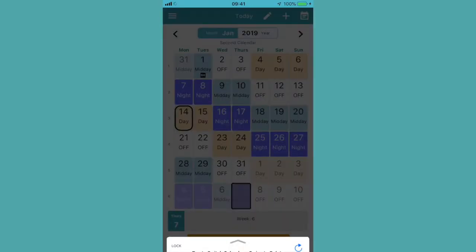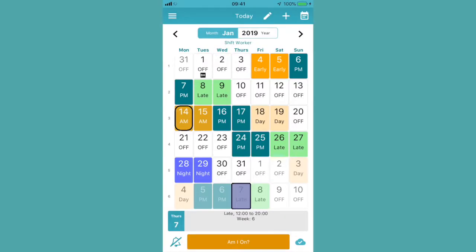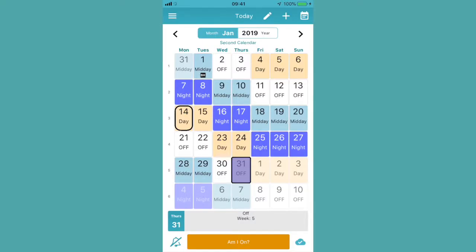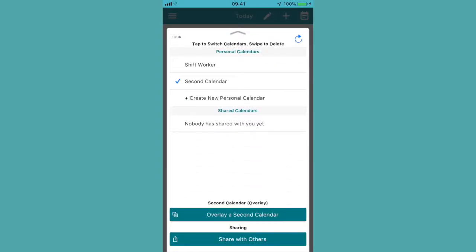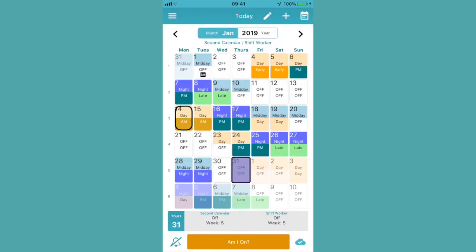Now if I want to switch between the two calendars, swipe up and select the one that I want to see. If I want to see both of those at the same time, I can by hitting this overlay a second calendar option, and hit done to get the split of the two.